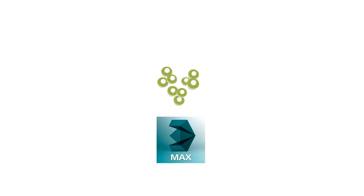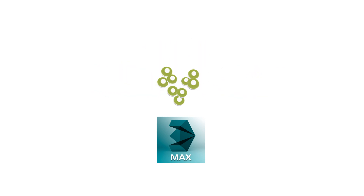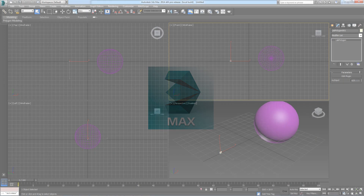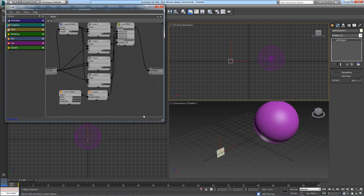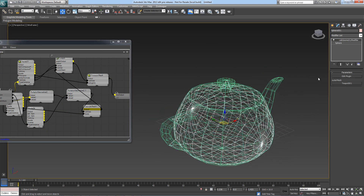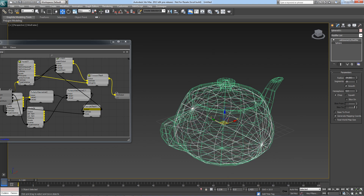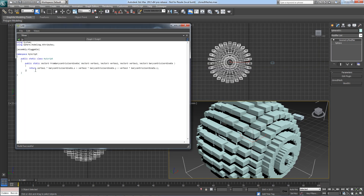Lab is a system built around 3ds Max's core that allows you to visually construct tools that fit right in, like a native plugin. These plugins can be created in place right inside your scene without ever switching to any external editor. Most importantly, Lab makes tool making easy, fun and visual, while also allowing technical minds to create complex solutions through the built-in .NET script editor.